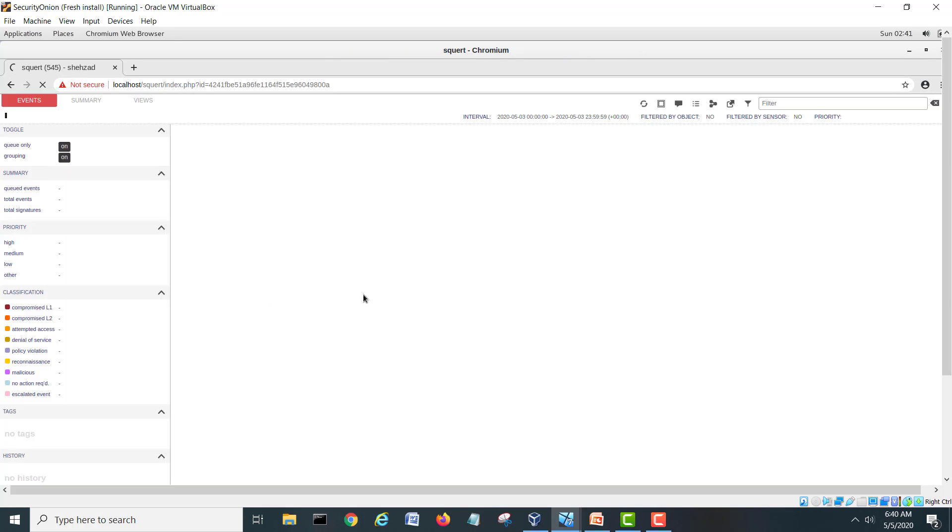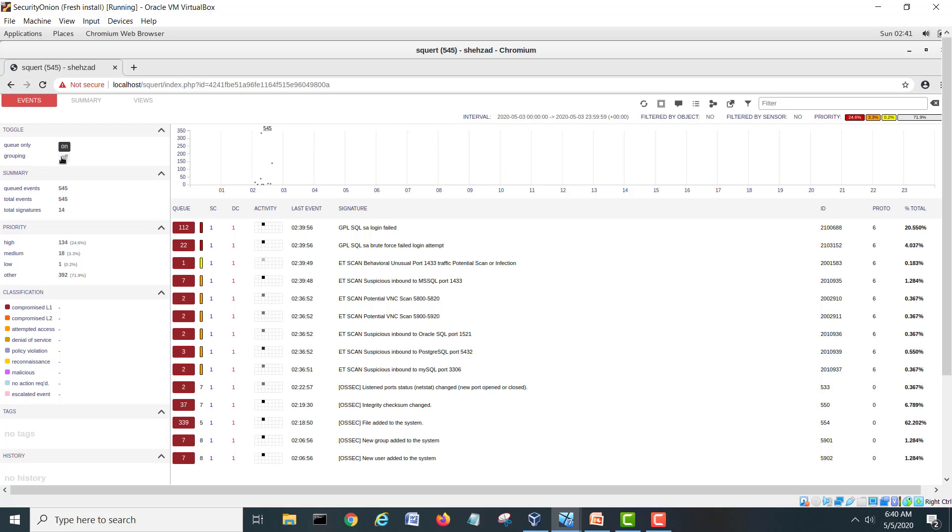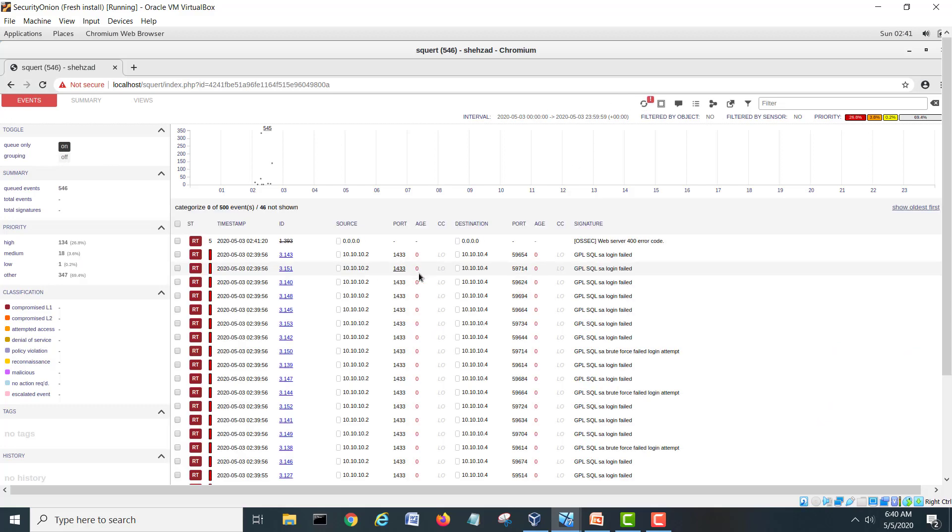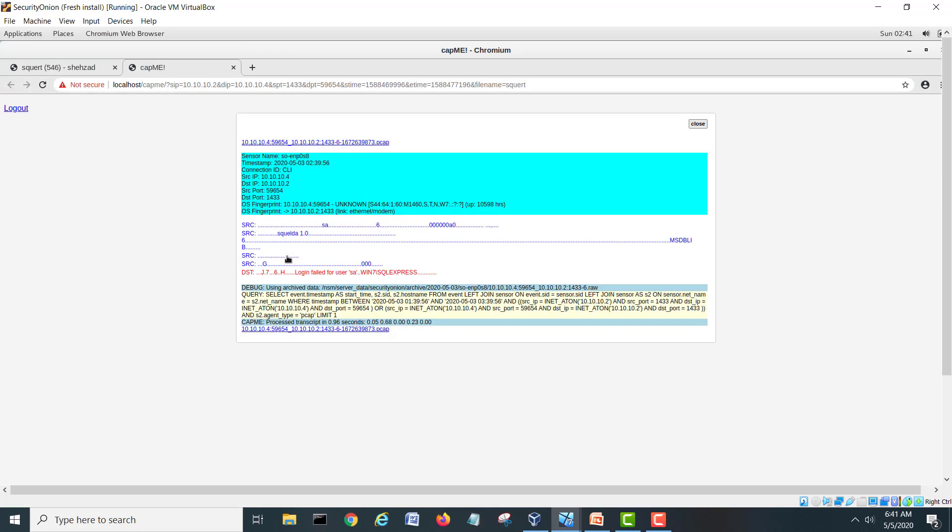Here we go, this is our brute force and the SA login fails. If I turn off the grouping, I will turn it off and here see it's saying login failed. And this is the ID and this is the full message, PCAP, sensor message, fingerprints. It's raw. And if you see more details, timestamp between this time to this time and this port.